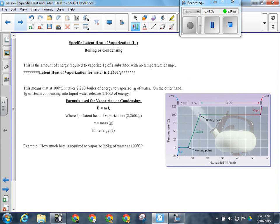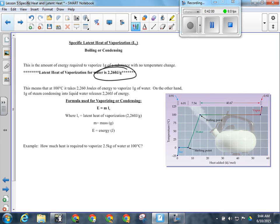For boiling or condensing, the similar formula is E equals M times LV — the latent heat of vaporization — which is 2,260 joules per gram. So if you want to figure out how much energy is required to evaporate water already at 100 degrees into steam at 100 degrees, use this formula. To summarize: anywhere the line slopes upward on the graph, use E equals MC delta T; where it's flat at melting, use E equals MLF; where it's flat at boiling, use E equals MLV.